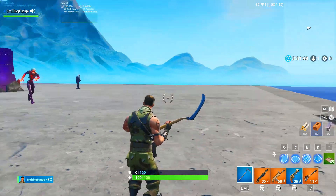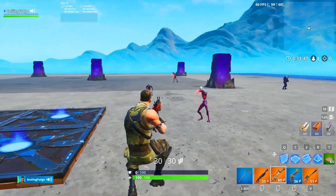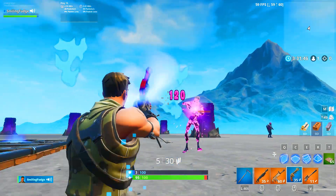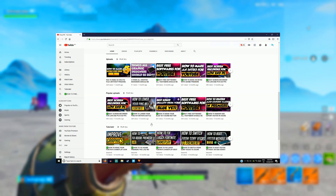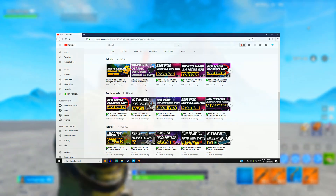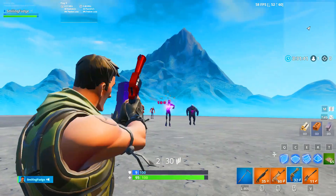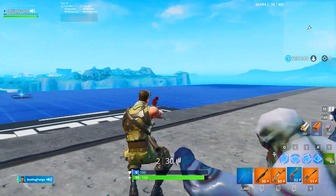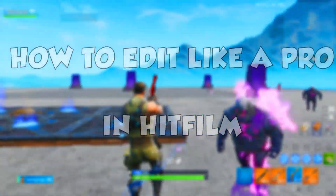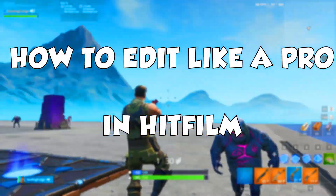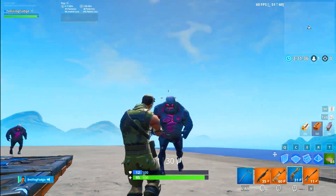Hey guys and girls, what's up, it's Dayzo and welcome back to another video. If you saw my latest video, I used HitFilm Express to make a basic intro sequence to start your videos. So today I'm going to be showing you how to edit professionally in HitFilm.